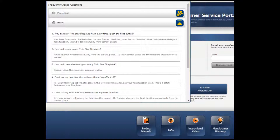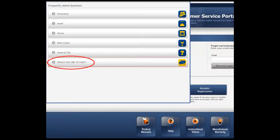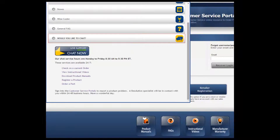If you cannot find your question, click on Would you like to chat? Our chat service hours are Monday to Friday, 8:30 a.m. to 5:30 p.m. Eastern Time. Then click on the Live Support Online Chat Now button.